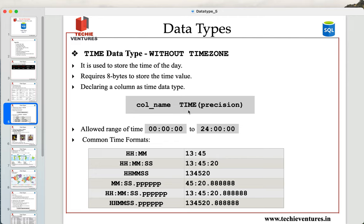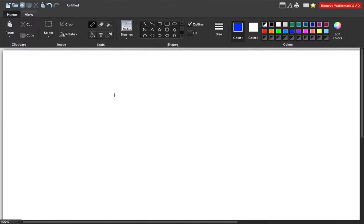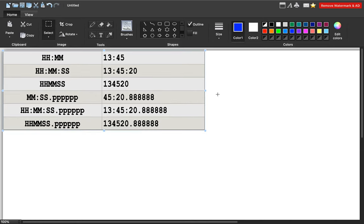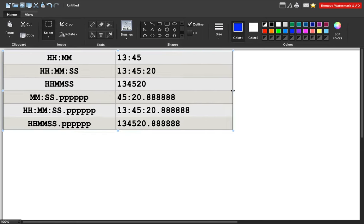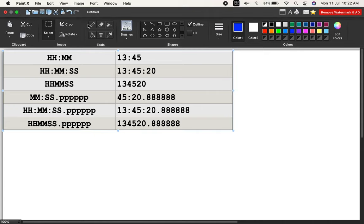The range of values allowed for the time data type is 00:00:00.000000 (midnight) to 24:00:00 — that is 24-hour clock time. When we talk about different time formats for inserting values into SQL tables, there are several options. The first is hour and minute, separated by a colon — for example 13:45, which indicates 13 hours 45 minutes in 24-hour clock format. These are the different ways using which you will be able to insert values into your SQL.